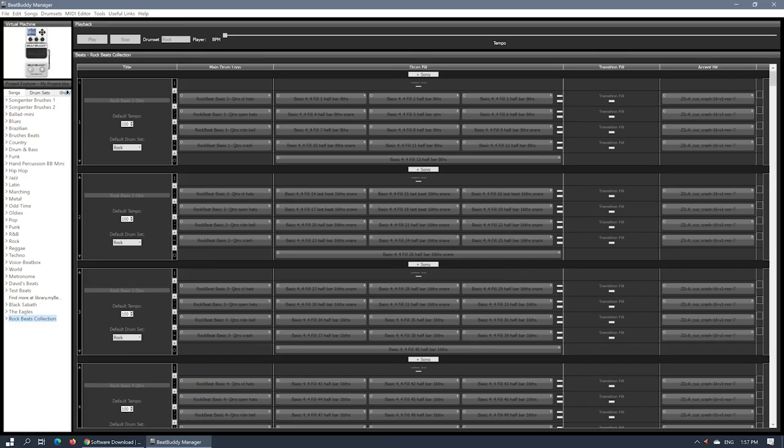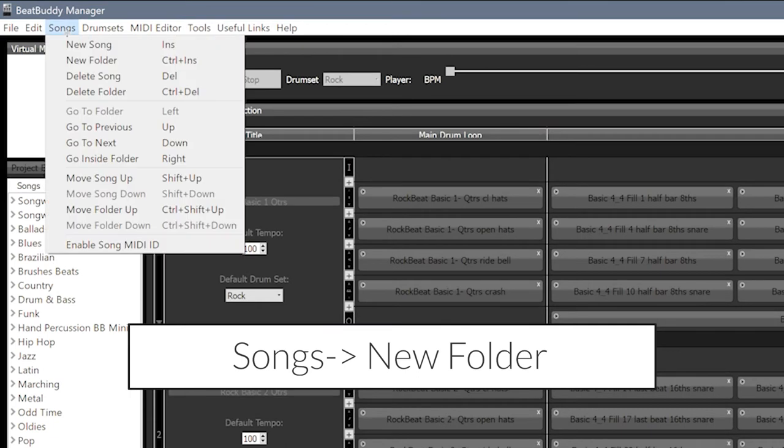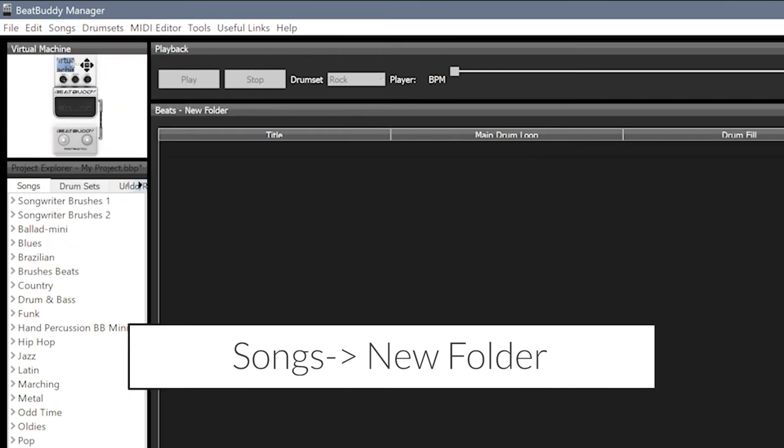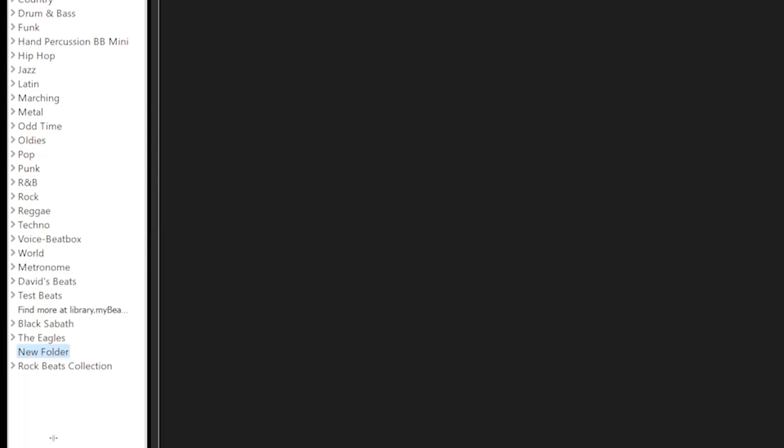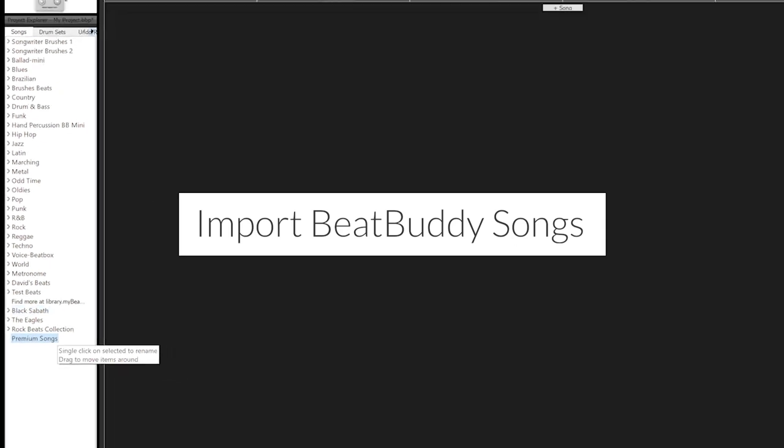We will need to be importing individual songs into one of the existing folders or create a new one by going to Songs, New Folder. You can rename the folder to something of your choice and move it up or down the list by dragging it. We are now ready to add your premium BeatBuddy songs.